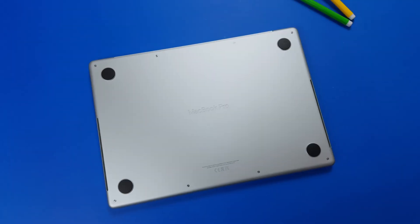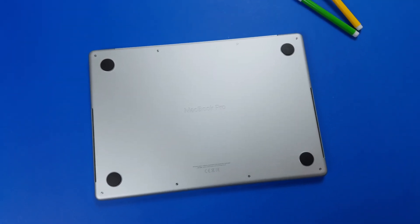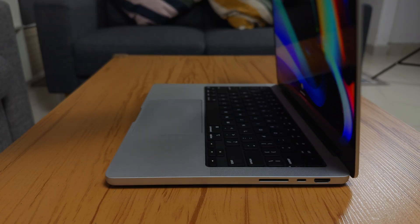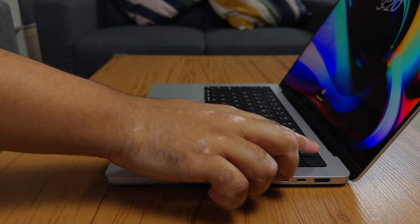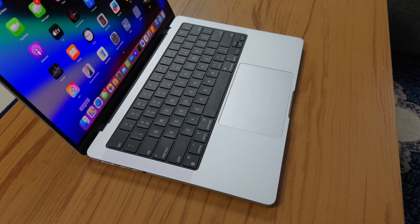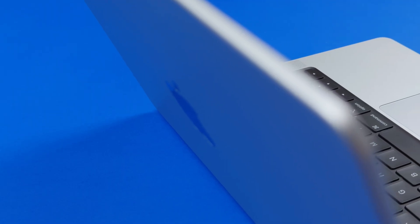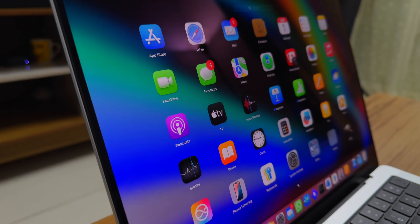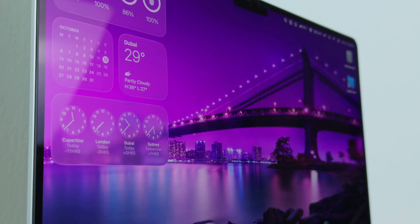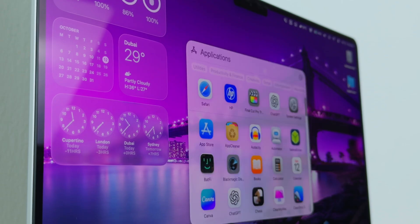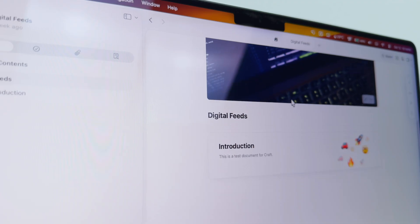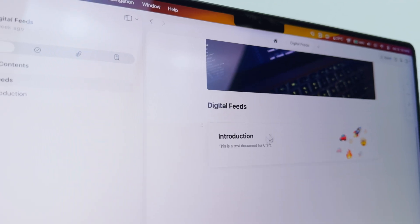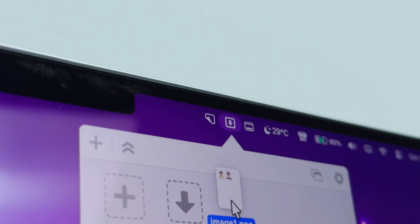I bought my first MacBook about a year ago and honestly it completely changed how I work and create. But here's the secret: the real power of a Mac isn't just the hardware, it's the apps. Over the past year, I've discovered some incredible premium apps that have made me faster, more productive, and honestly just made my Mac more fun to use.